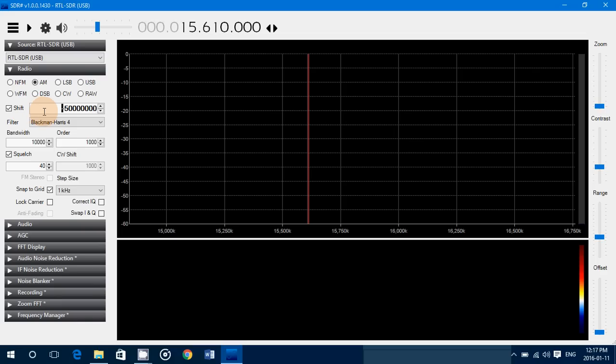And basically, when you want to listen to VHF, what you do is you just remove the check mark for the shift. You see it becomes grayed out, it means it's not working. When you want to go back to shortwave or HF, you just put back the little shift.